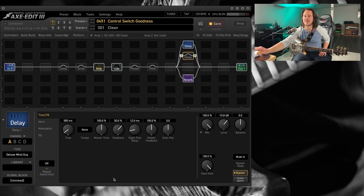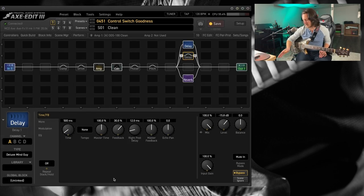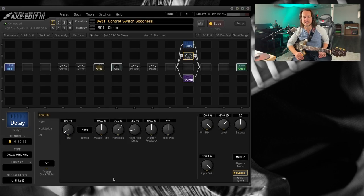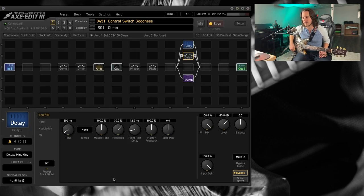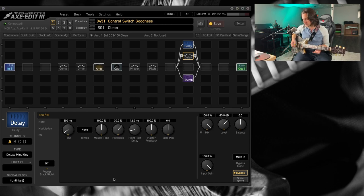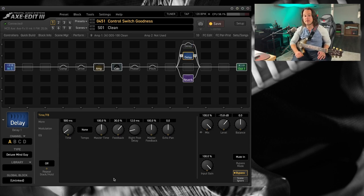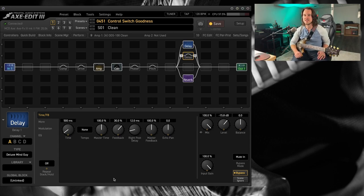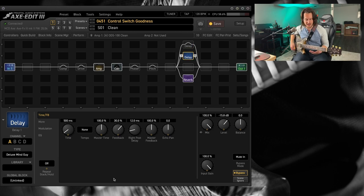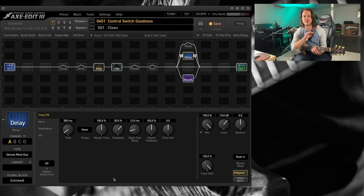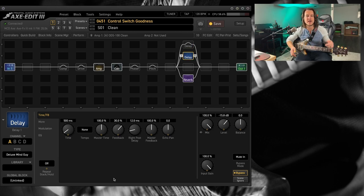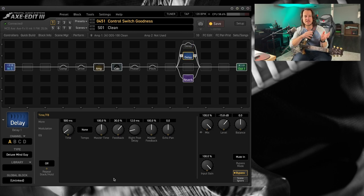I've got this set up on my FC6 down here where I've got the control switch. When I click this, I'm toggling the effects. So I've got more of a natural segue from each delay sound.